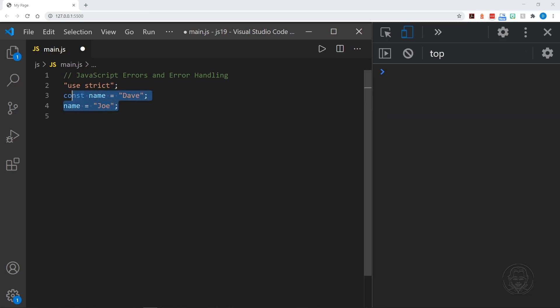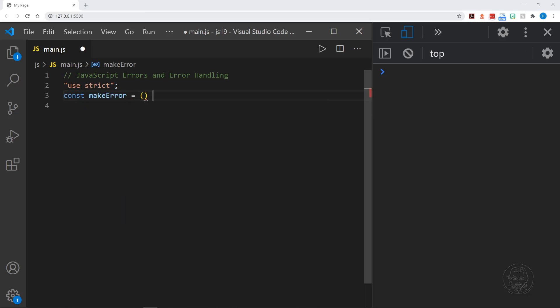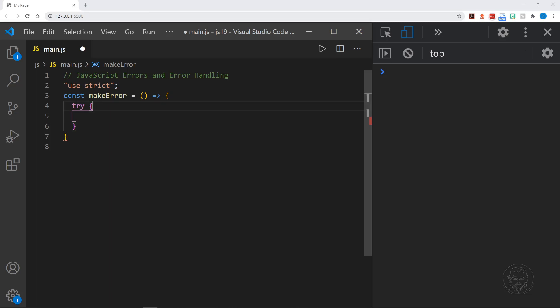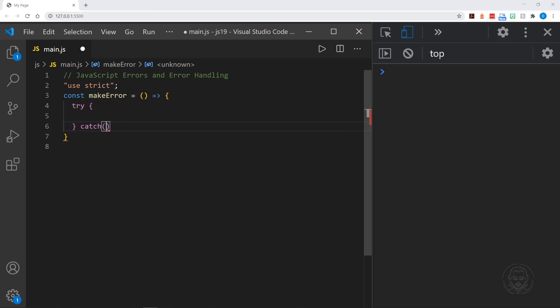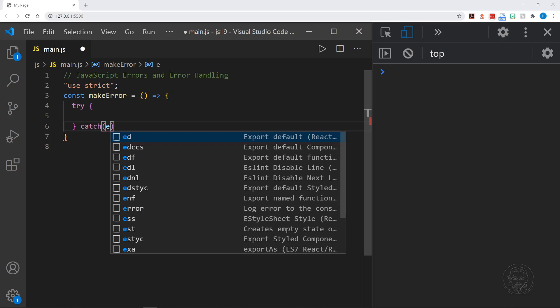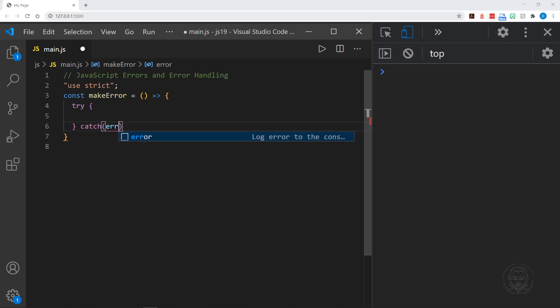Now let's go ahead and create a function. This is a little unusual because we are creating a function that will make an error on purpose. I'll make this an error function and call it makeError. Inside this function, we'll have a try-catch block — we'll try the code inside this block, which has its own scope with curly braces. Then we'll have catch, and we'll pass in an error if one occurs as the parameter. This is a catch ID, but you'll often see it as E, ERR, or the full word error. I'll just use ERR for now.